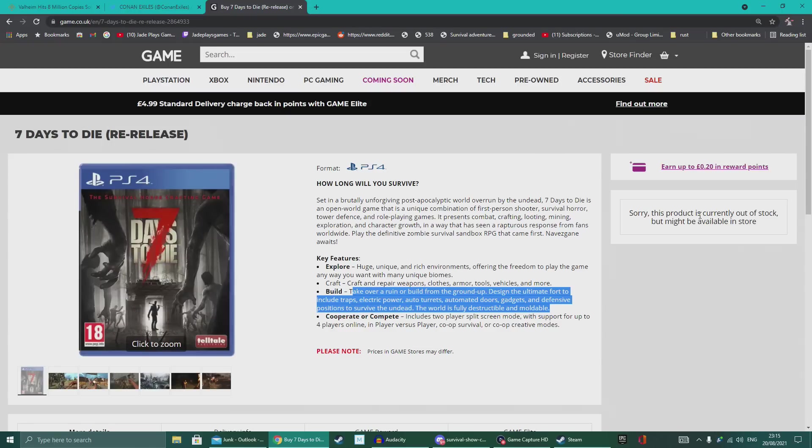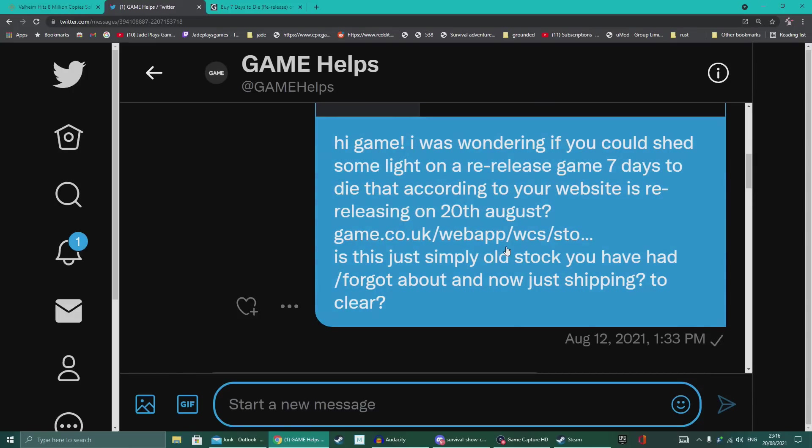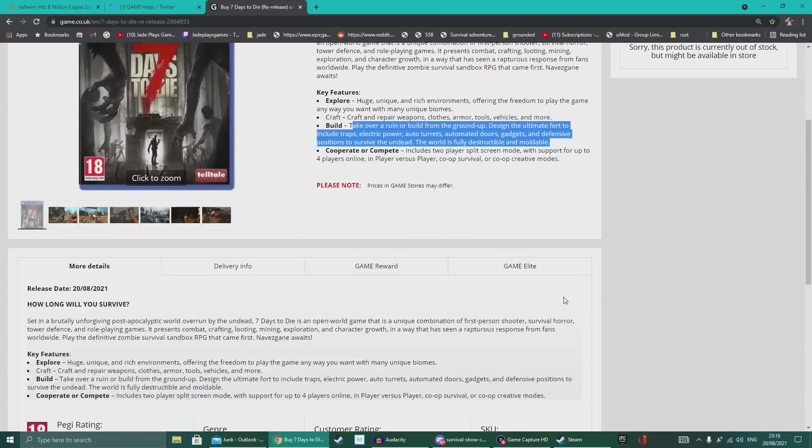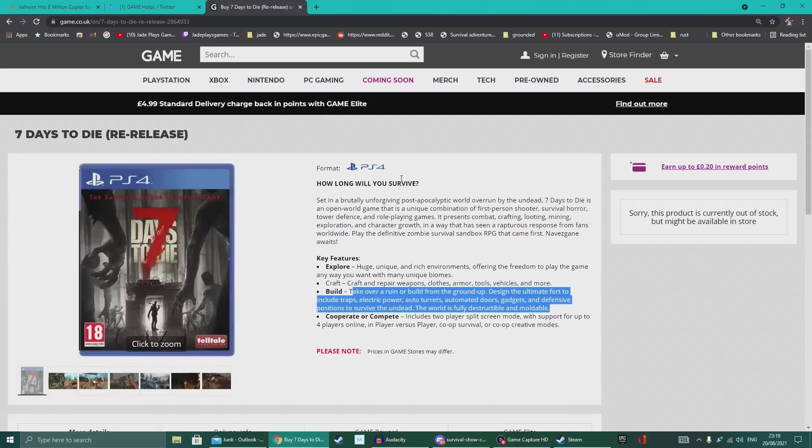Now supposedly this product is currently out of stock. I didn't actually go and end up buying it. I meant to but you know, busy stuff going on with family over the last few weeks and so when I tried last night it simply said it was out of stock. So what I'm asking is, has anyone managed to buy a copy of 7 Days to Die from Game in the last week or so? Did you receive your game? Have you received any info about it? I told you guys that I actually DM'd them myself on Twitter and they replied that this stock would be new that has been sent by the manufacturer of the game as I was querying because there are two different SKUs for the game.